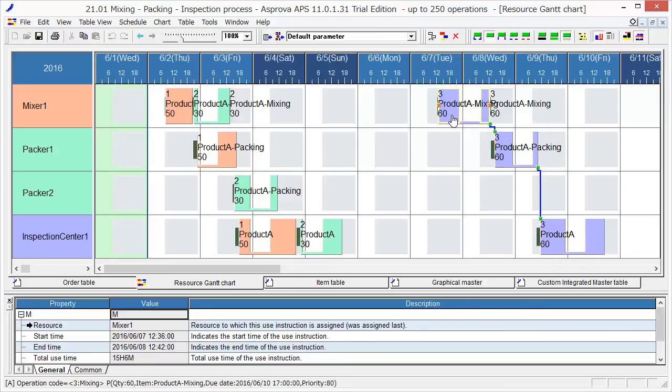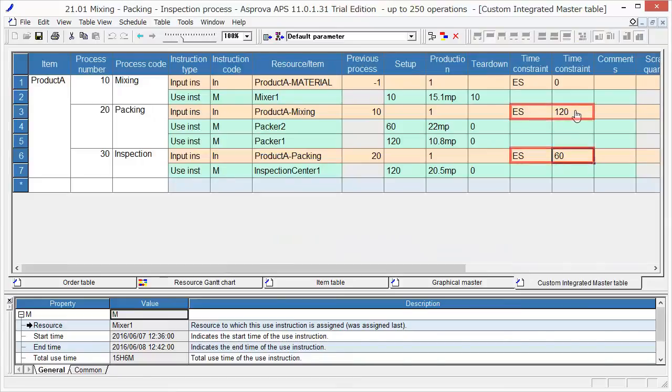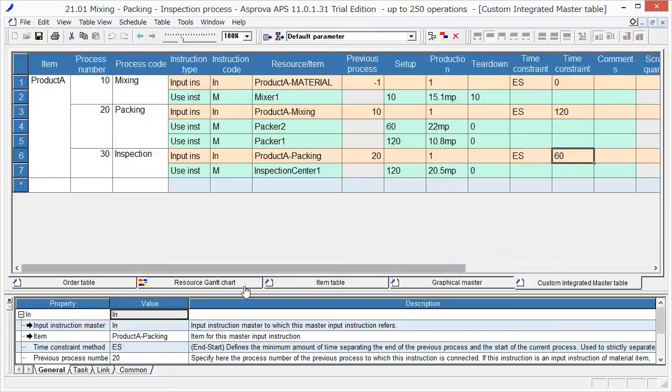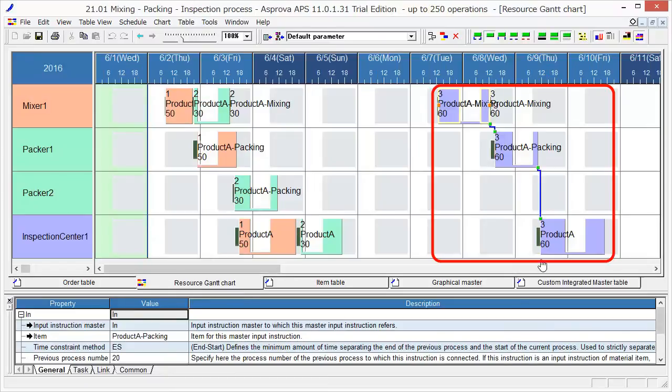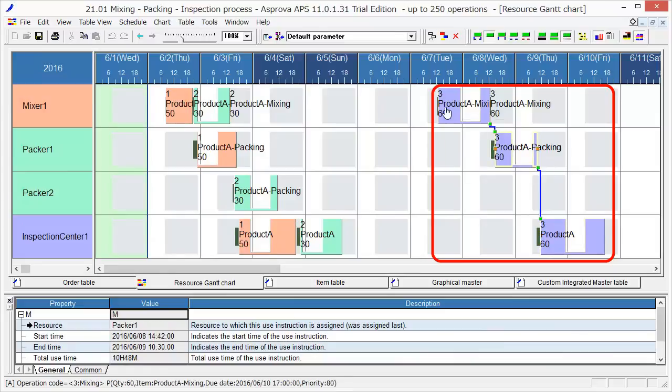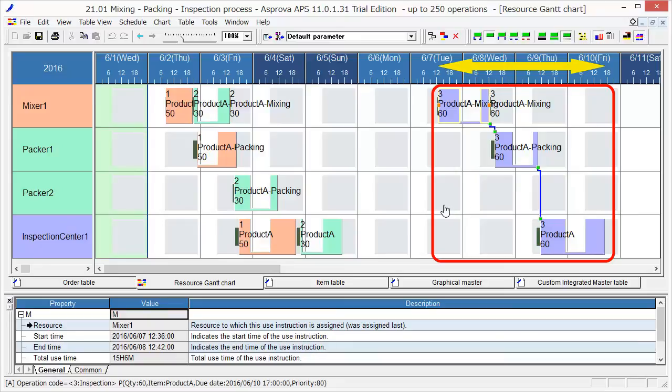If we have a look at the integrated master editor table, the time constraint has been set at 120 and 60 as a waiting time between processes. These three processes are synchronized. For the factories, it is very important to be able to schedule just-in-time orders in a backward manner. By minimizing the waiting time between processes, it allows us to schedule manufacturing with minimal lead time.